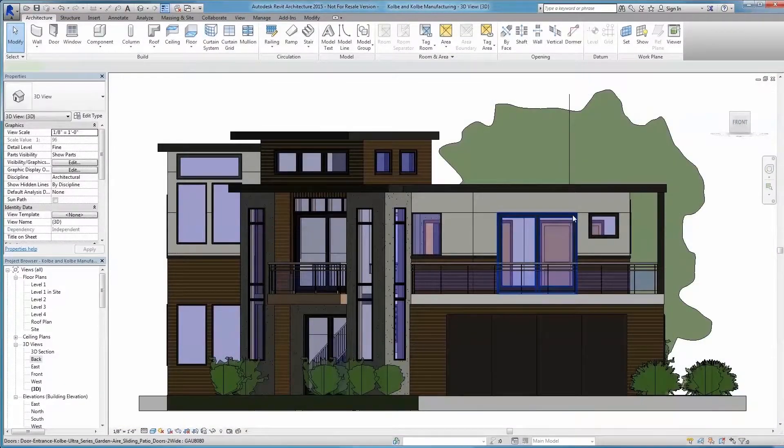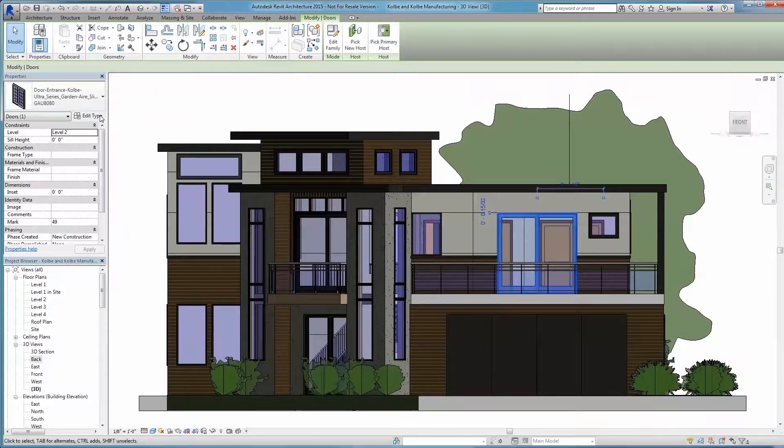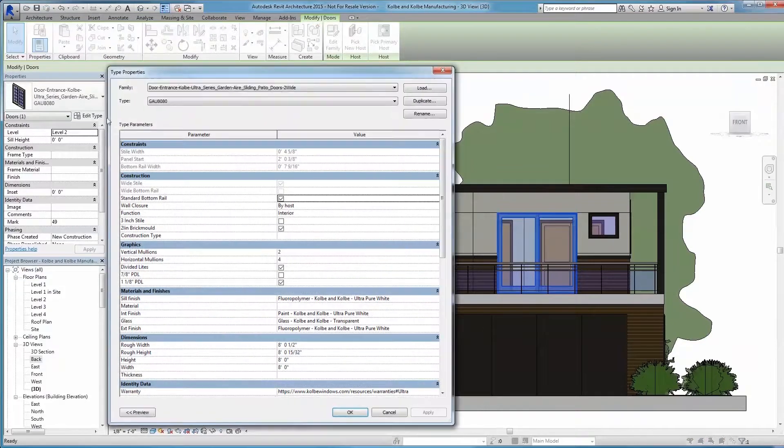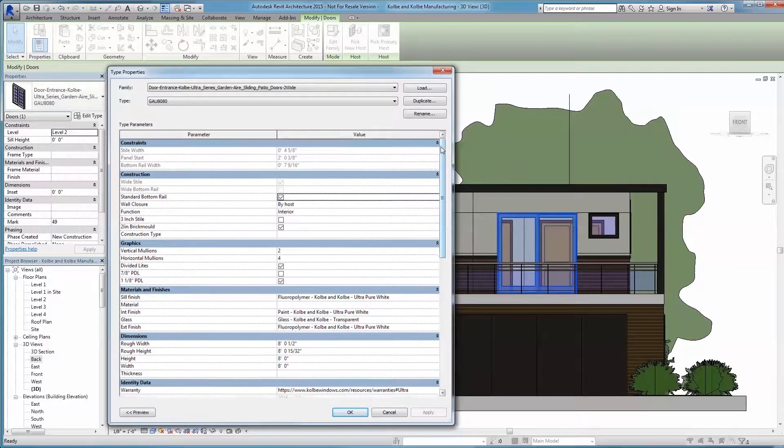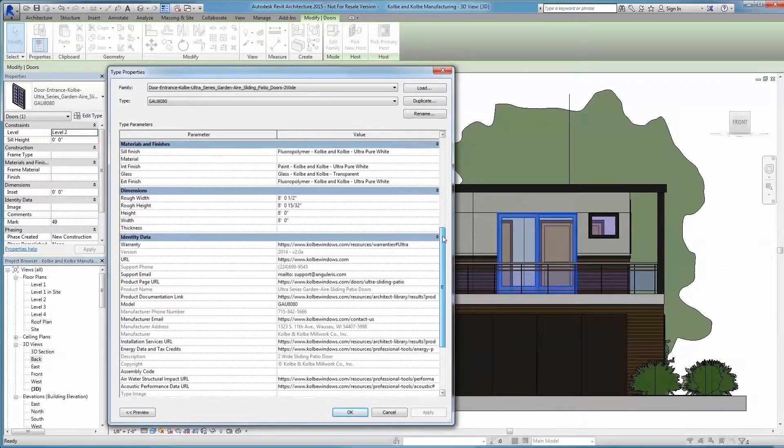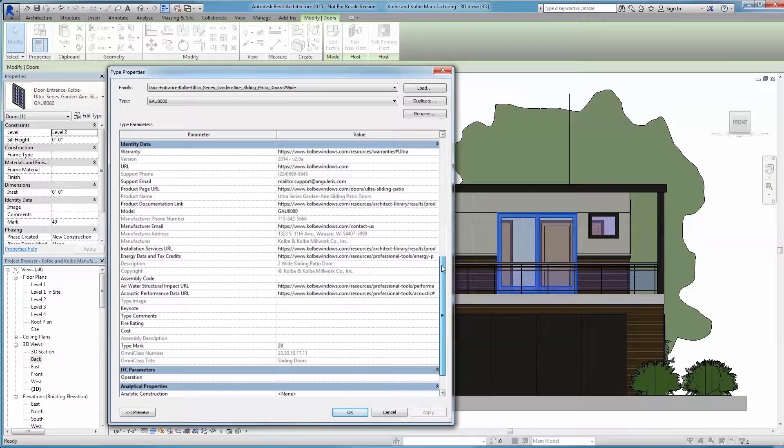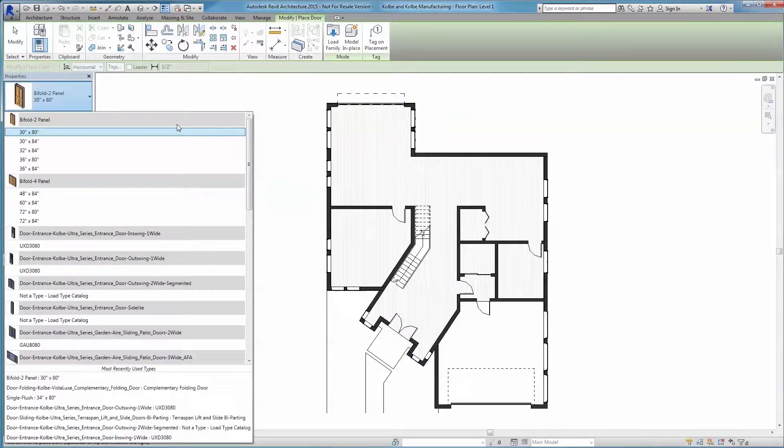At Kolbe, we take quality seriously. That's why each of our Revit families has been built with the very same parameters and tolerances we have in our manufacturing process.